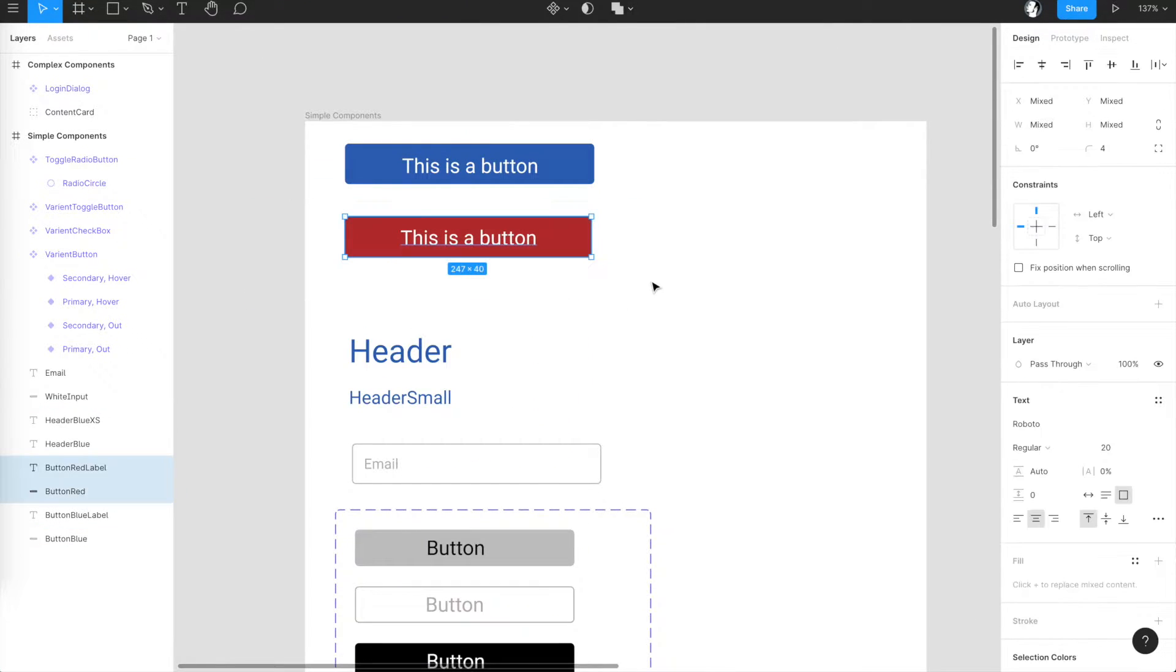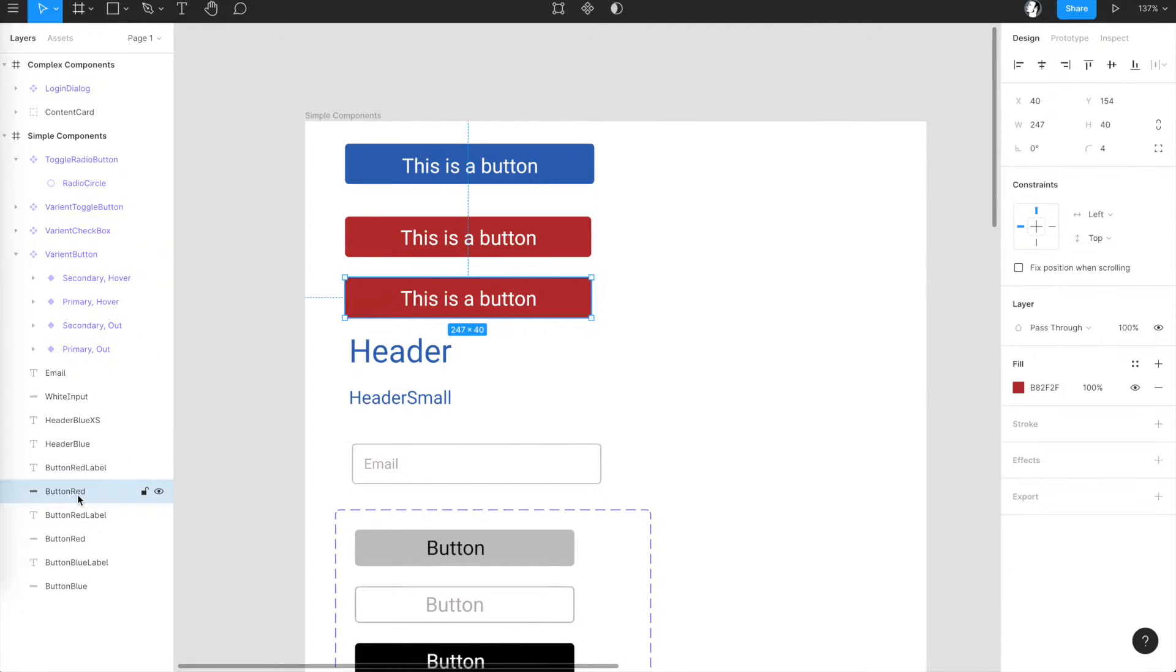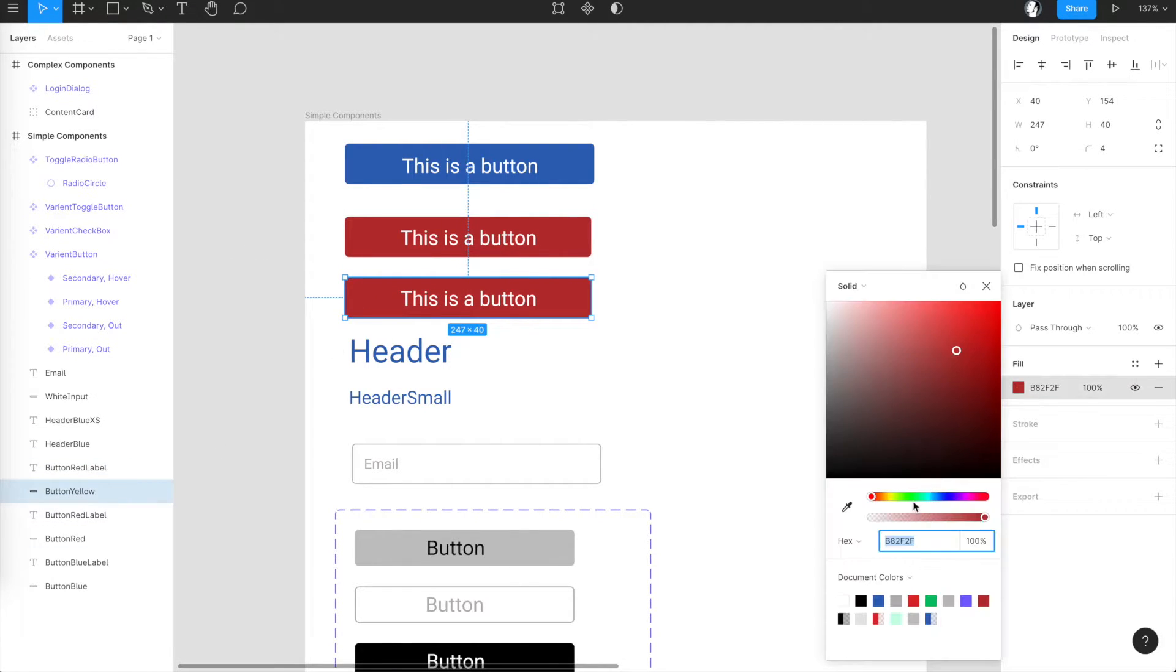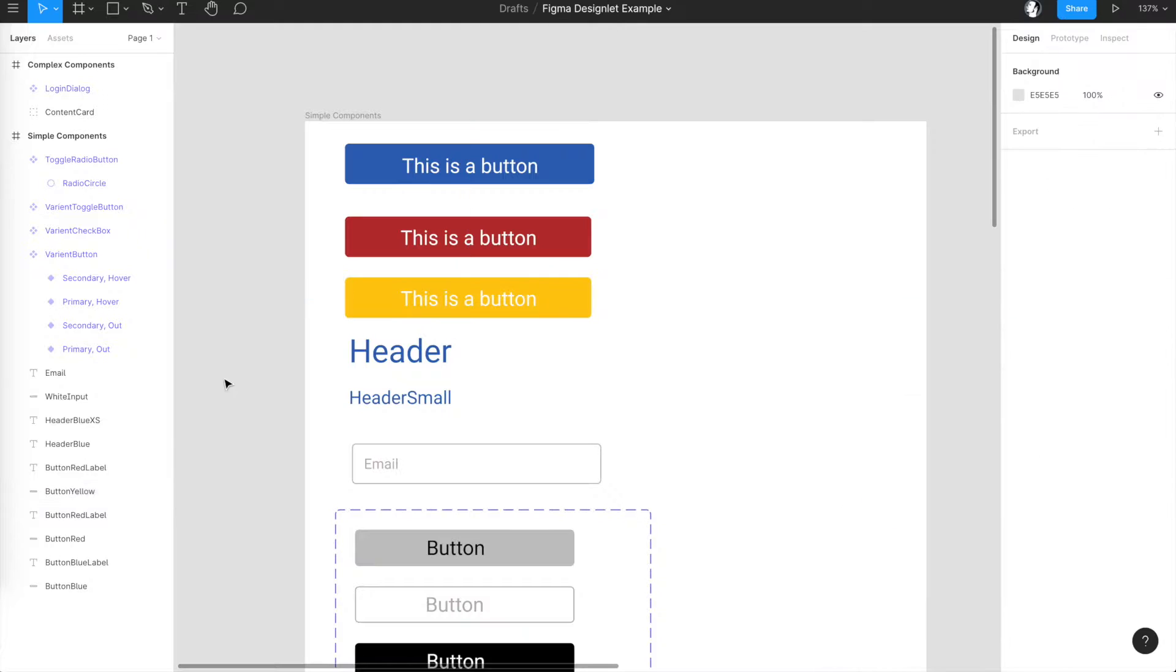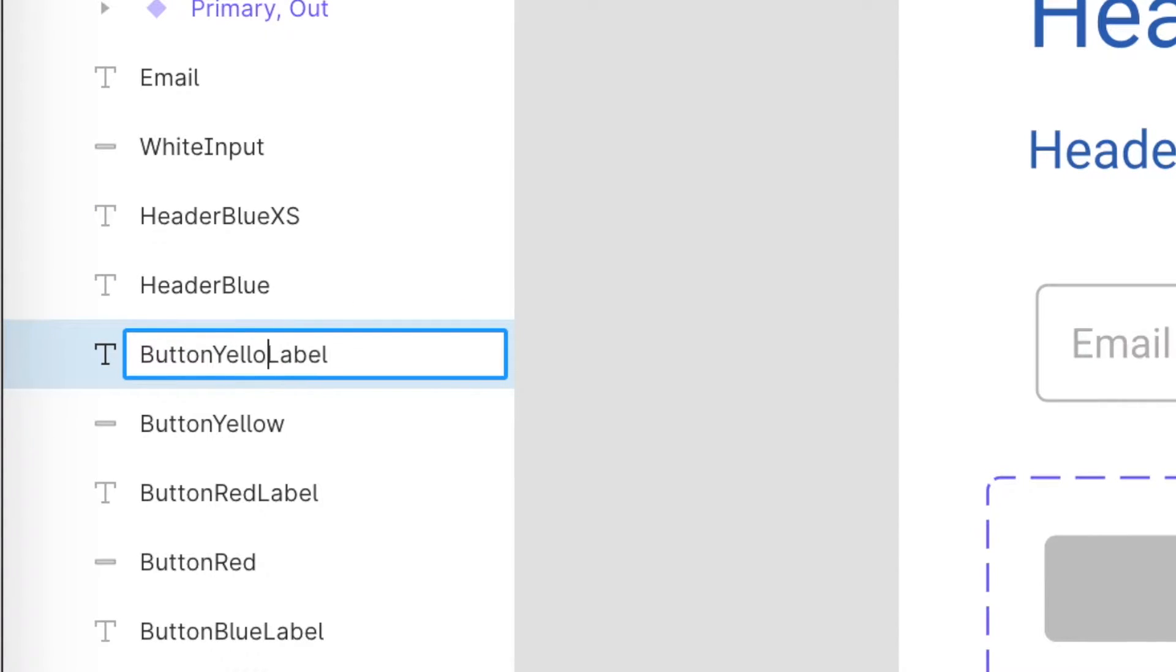Let's create a new button, a yellow one. So we just copy the red button and afterwards we change the background color. We have to make sure that we give it a unique name, for instance button yellow.